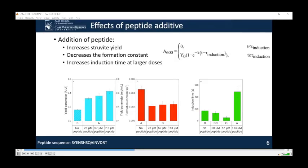The formation constant decreased when the experiment was conducted in the presence of any amount of peptide within the concentration range studied, as seen in the center graph, indicating the reaction reached steady state at a slower rate than the case with no peptide. The induction time increased only when the peptide dose became comparatively large, with no significant difference between the moderate peptide dose and no peptide, as seen on the graph on the right. We speculate that at high doses the peptide could be increasing the free energy barrier for early crystal nucleation and growth, thus leading to higher induction time. It can be seen that using this peptide as an additive in struvite precipitation induces changes in the formation kinetics.